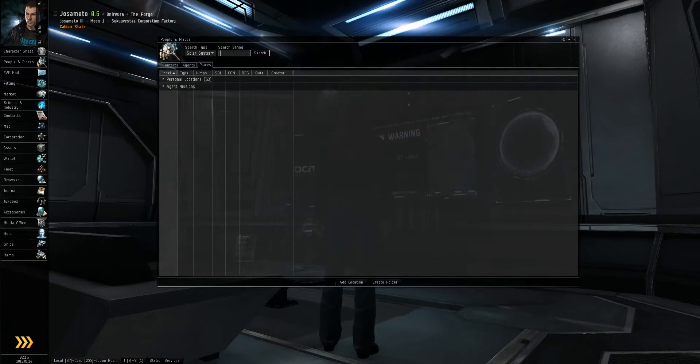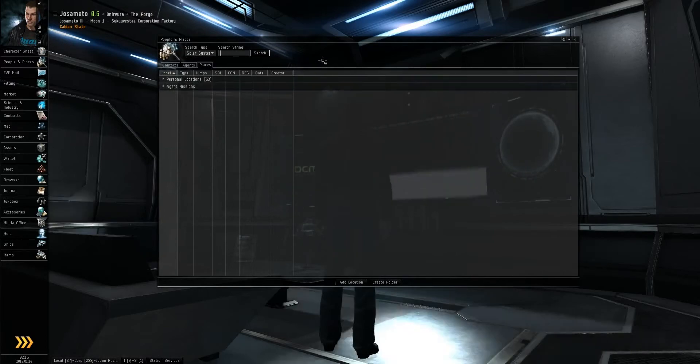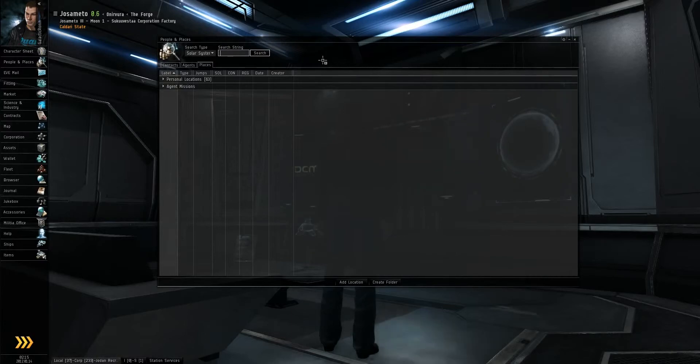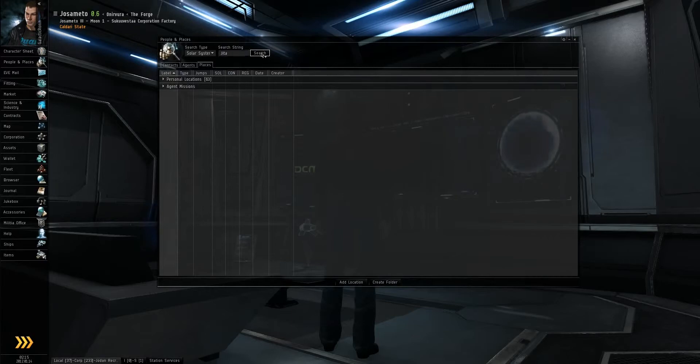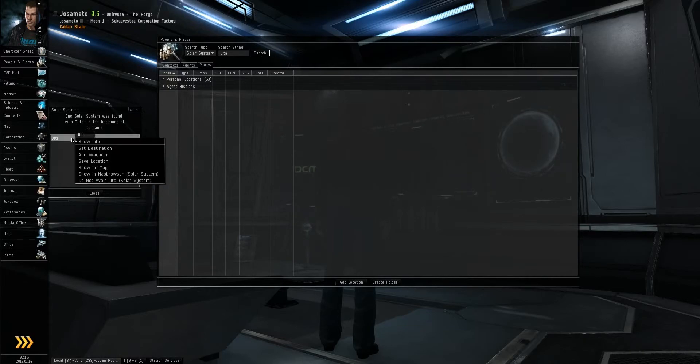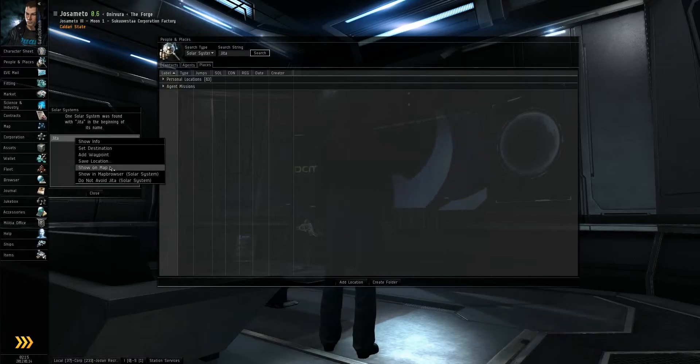So let's say we want to find the largest trade hub in the game currently, Jita. You just go in here, type in Jita, search it, and it will pull up any results that contain what you searched for. Then you can set it as destination, save it, show the map, all sorts of stuff.